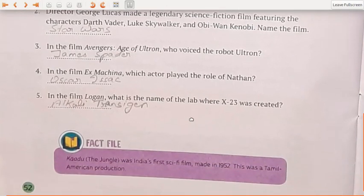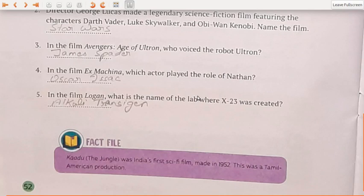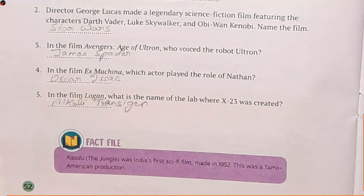Next: in the film Ex Machina, which actor played the role of Nathan? That is Oscar Isaac. Next: in the film Logan — don't get confused with Lagaan, which was your Bollywood movie of Aamir Khan. Logan has an 'o' where Lagaan has an 'a', so please don't make spelling mistakes. In this film Logan, what is the name of the lab where X-23 was created? The name of that lab is Alkali Transition.